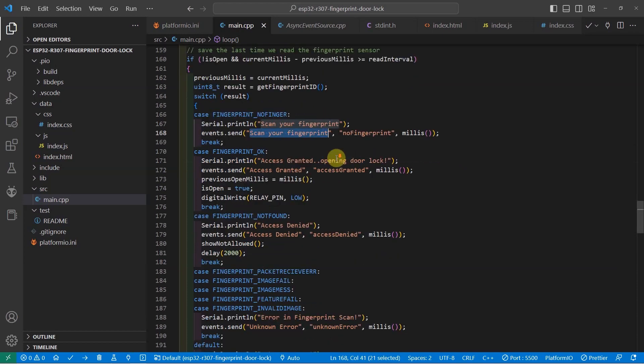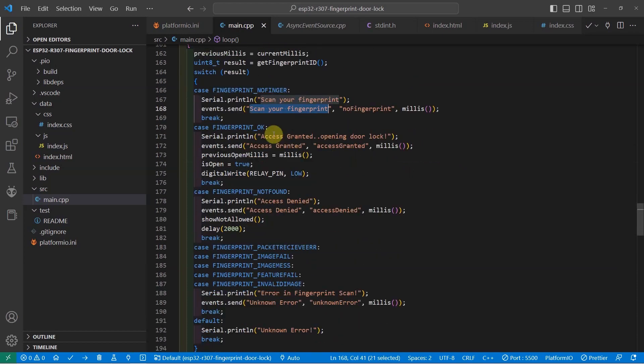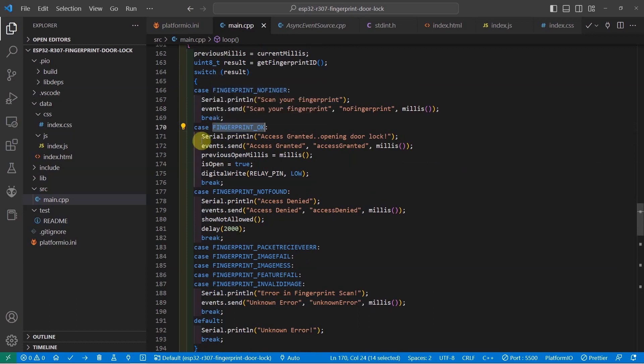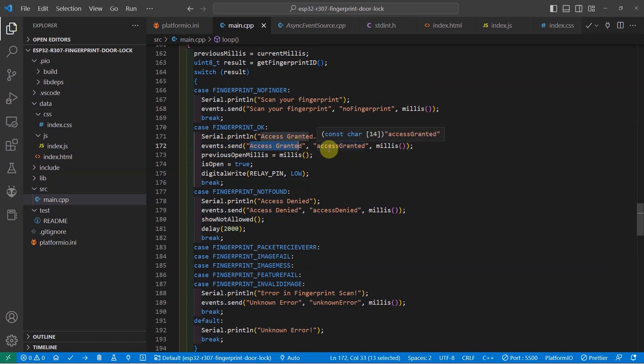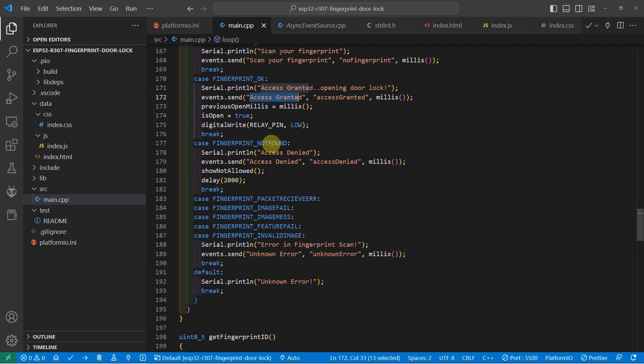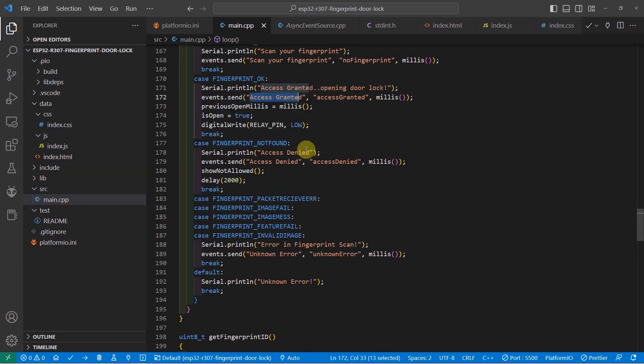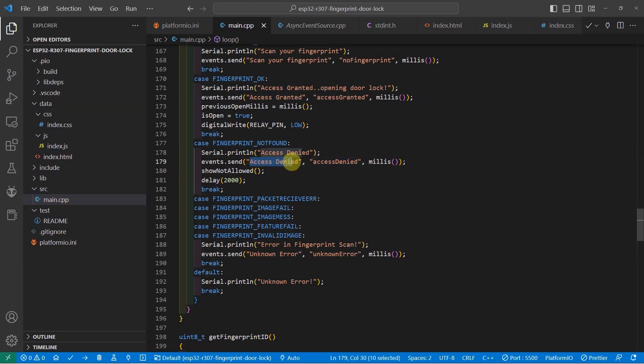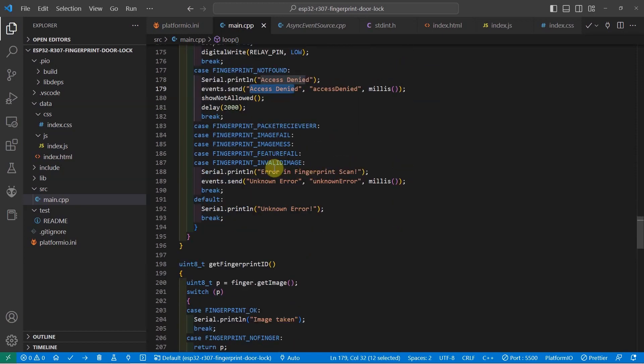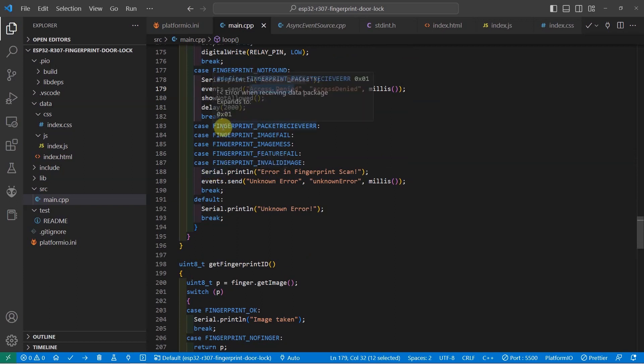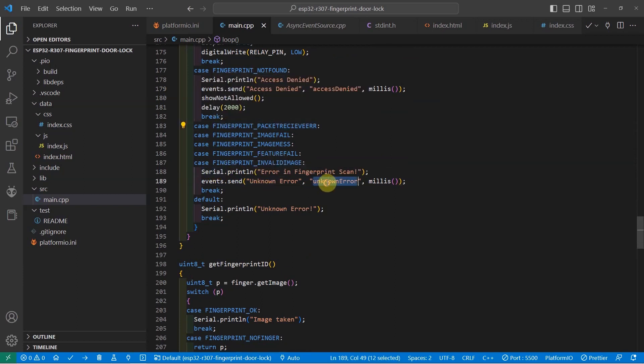While at the same time, if the message that is returned is fingerprint okay, then we will send an event that says access granted and the message access granted. While the not found means that the access is denied when the message is access denied. If some errors or issues are encountered while reading the R307 sensor, then we'll just print the unknown error event and the message unknown error.